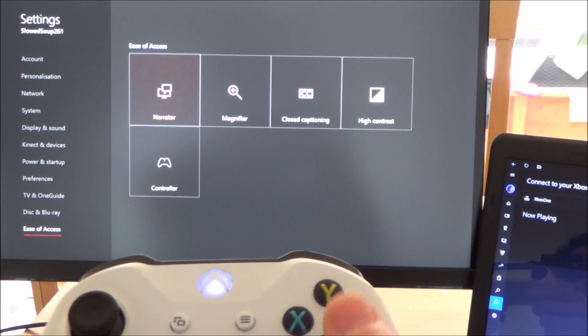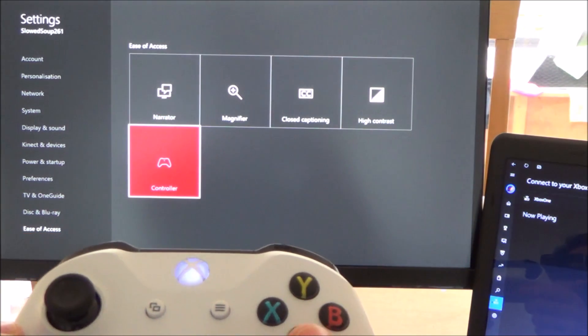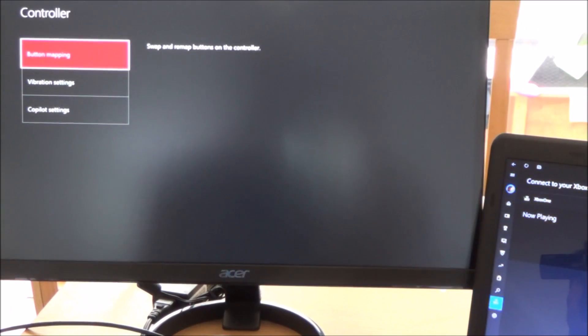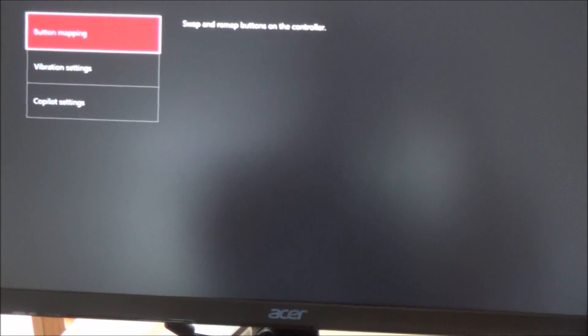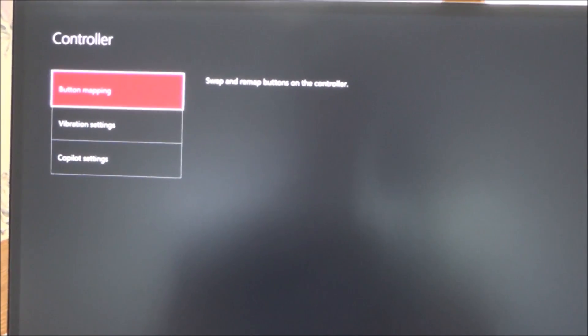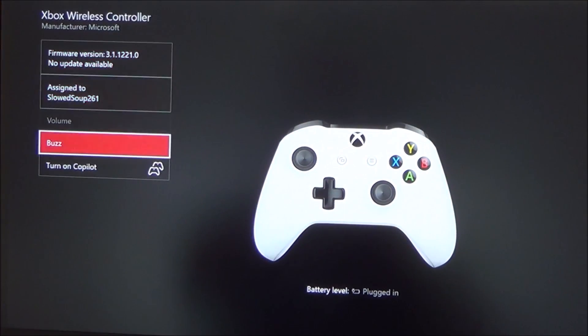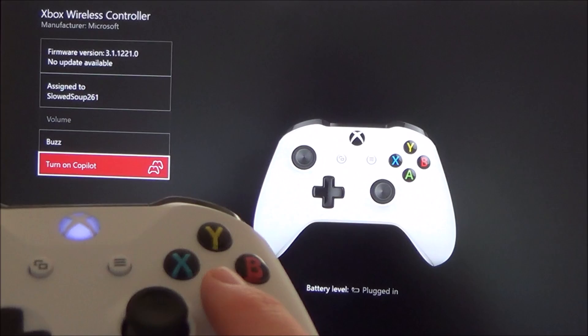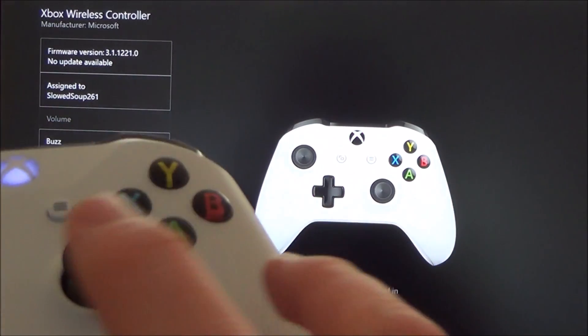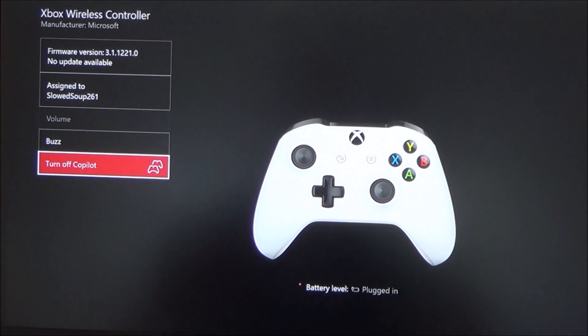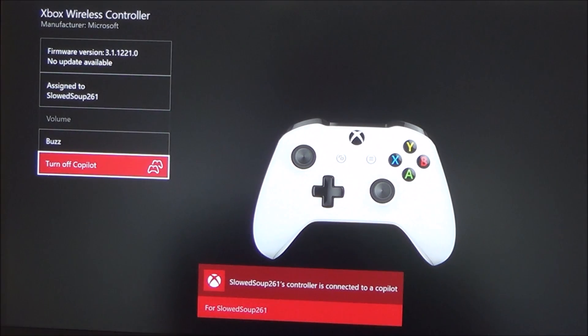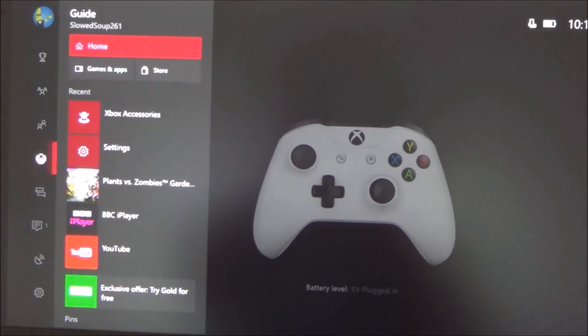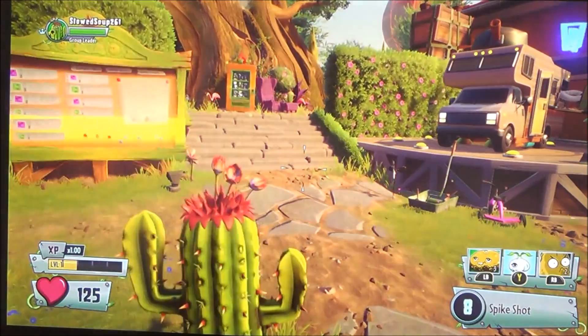What we want to do is go down to the very bottom where it says ease of access and press A again. Then you want to go down to controller and press A. If you have a look at that bottom setting there, it says copilot settings. Move down to that one, press A, and at the bottom there it says turn on copilot. You're just going to press A and then you'll feel that the other controller will buzz. Now basically that is copilot set up.